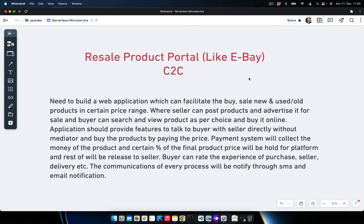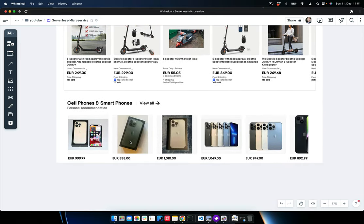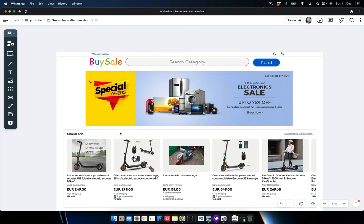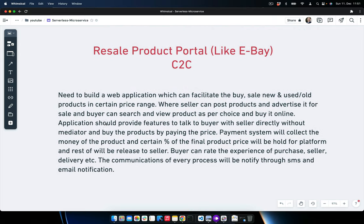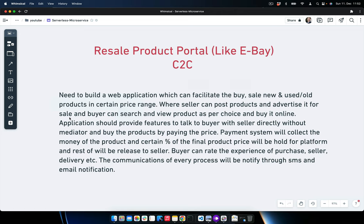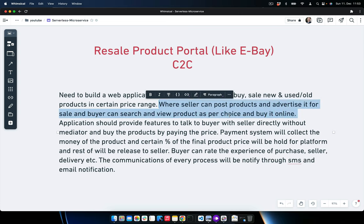In this series, we will be building a resale product portal like eBay, which will be a C2C model web application. People can register, login, create their own products, and advertise them for sale. Buyers can browse, search products by category or name, and buy them. The product requirement states we need to build a web application that facilitates buying and selling new or used products in a certain price range.